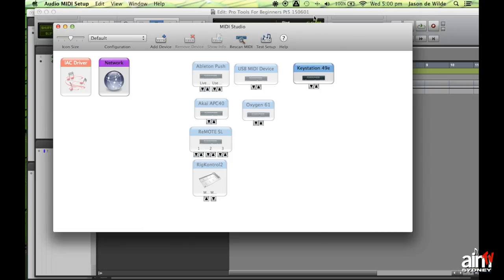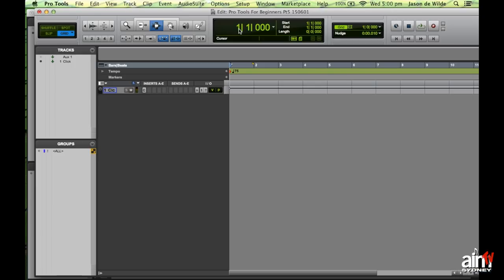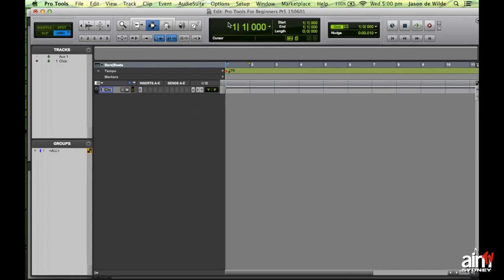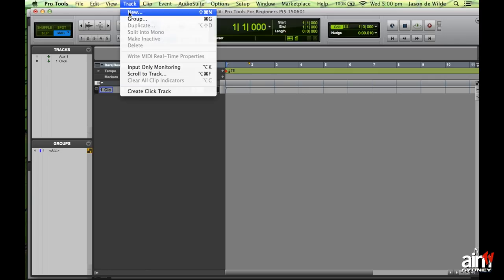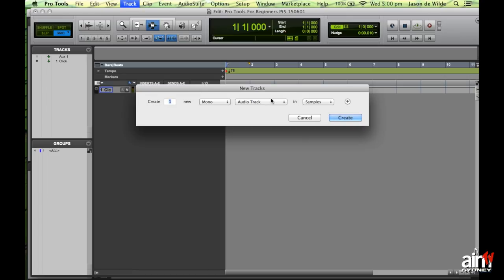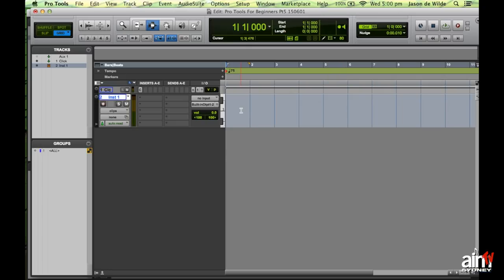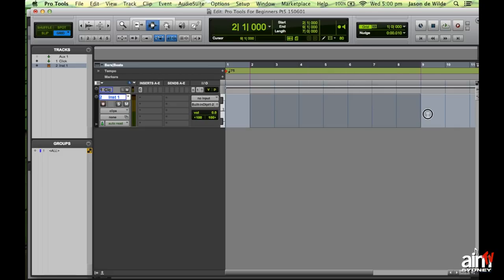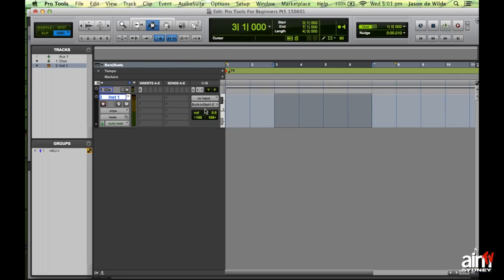My KeyStation is up and firing, so I'll be able to input MIDI data into my Pro Tools session. Next I'm going to create a new track — for this exercise we're going to create a stereo instrument track. An instrument track stores MIDI data such as notes, and that MIDI data is then played to an instrument inserted in the insert slots, generating sound to the built-in output.